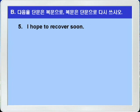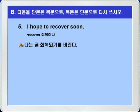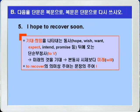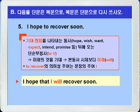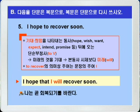5번. 'I hope to recover soon.' 나는 곧 회복하기를 바란다. 기대·희망을 나타내는 동사가 나오면 투부정사는 미래의 것을 나타내어 조동사 will의 의미가 됩니다. To recover의 의미상의 주어가 문장의 주어 I니까, 복문으로 바꾸면 'I hope that I will recover soon.' 내가 곧 회복하기를 바란다.